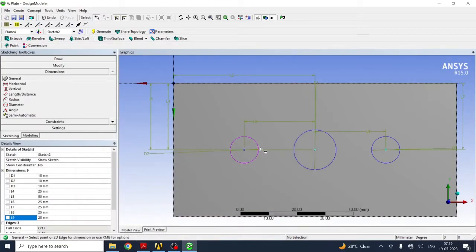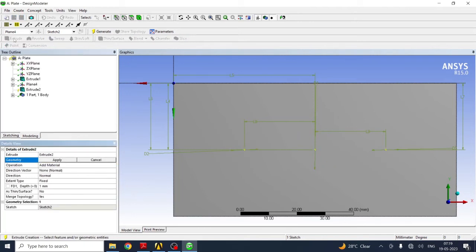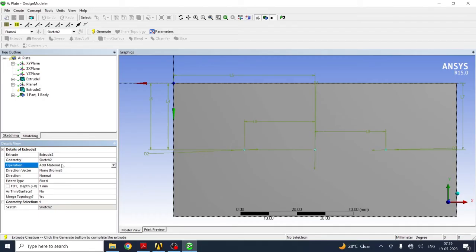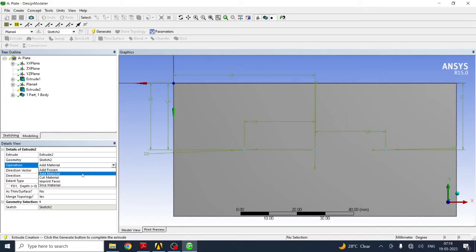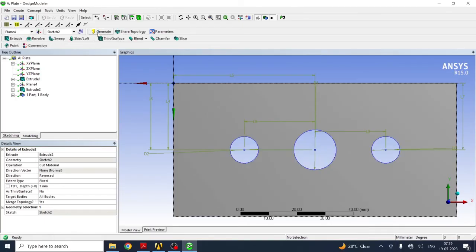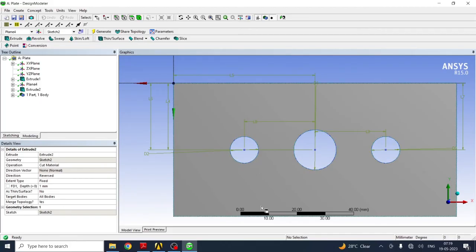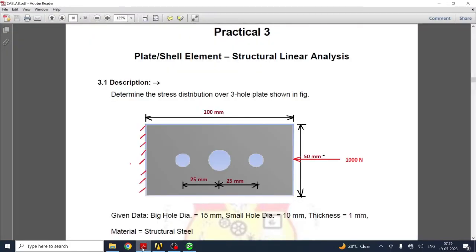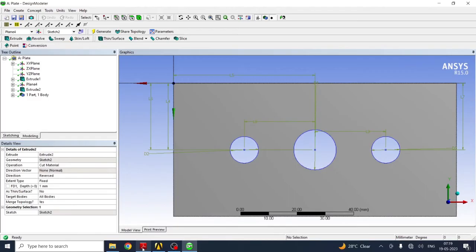Next, whatever dimensions we have created, the next part is to create the hole. For that you have to use the extrude command. Go to apply the geometry. By default it will be create. Here in operation, instead of add material, you have to use cut material. Depth of cut is 1 mm and generate. You can see that holes are created. Whatever object is required, we have created in the modeling menu.